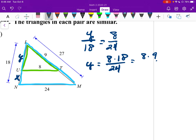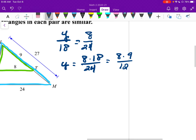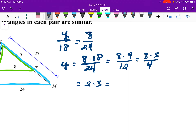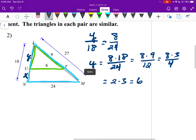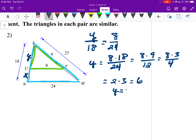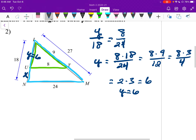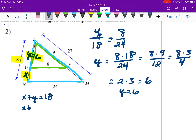We solve for Y: Y equals 8 times 18 over 24. Reducing: 18 and 24 give 9 over 12, then take a 3 out to get 3 over 4, then take a 4 out of the 8 and 4 to get 2 times 3, which is 6. So Y equals 6. Now looking at the diagram, X and Y add up to 18, so X plus 6 equals 18, meaning X equals 12.